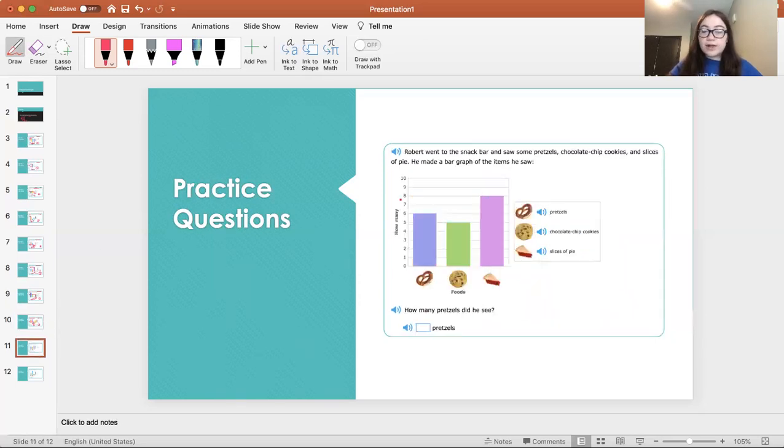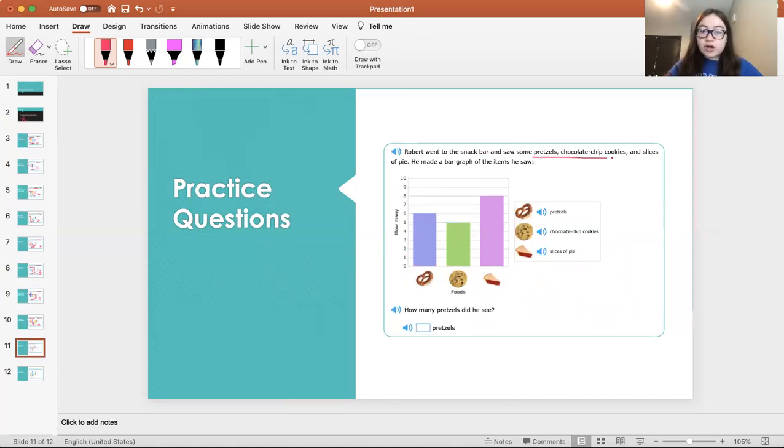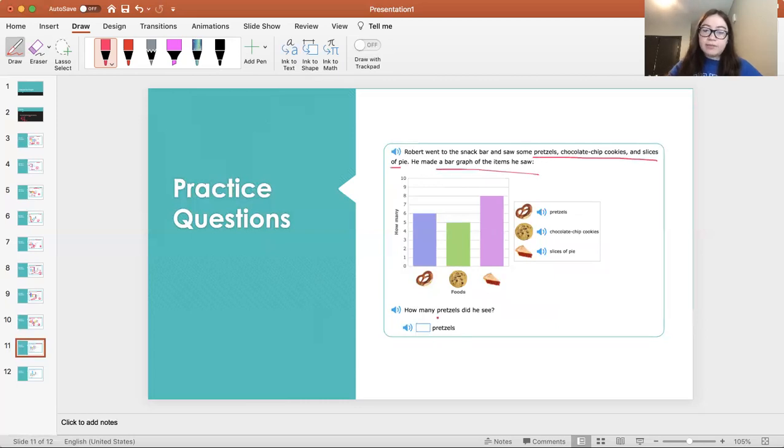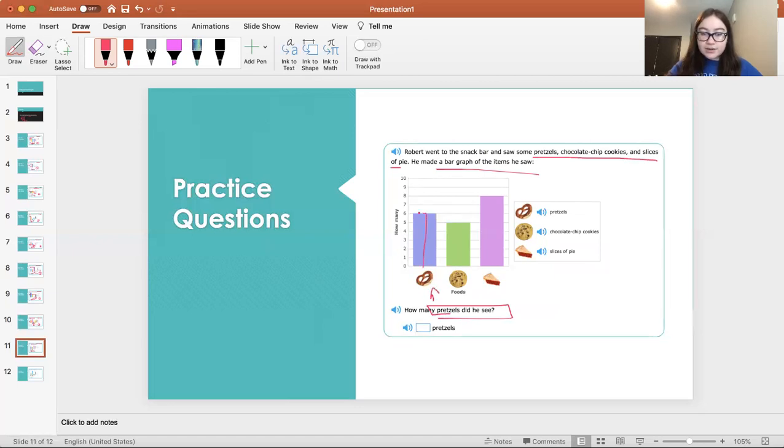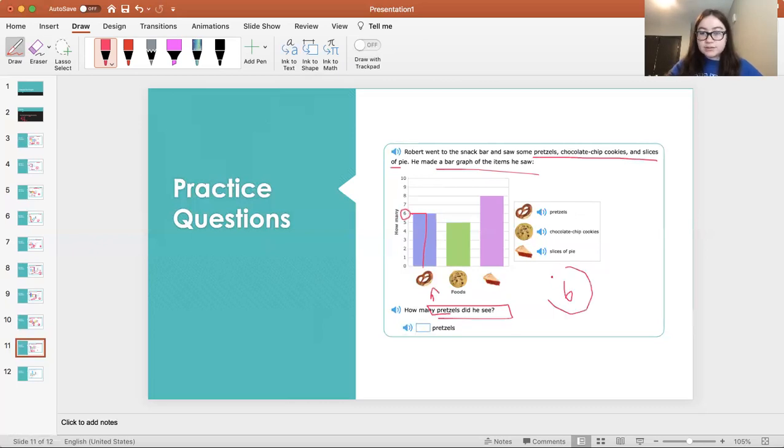These are the last two. Robert went to the snack bar and saw some pretzels, chocolate chip cookies, and slices of pie. He made a bar graph of the items he saw. How many pretzels did he see? Here's pretzels. I'm going to go up the bar to the left. We see six, which means he bought six pretzels.